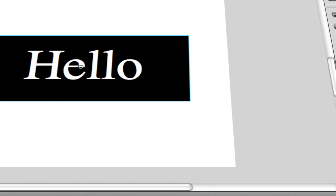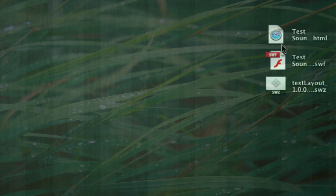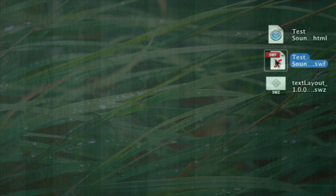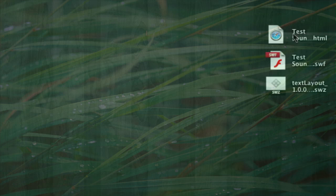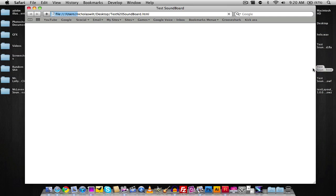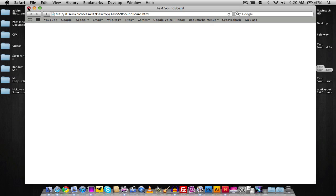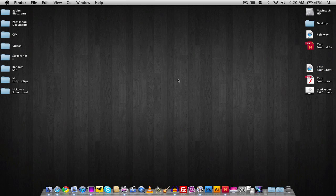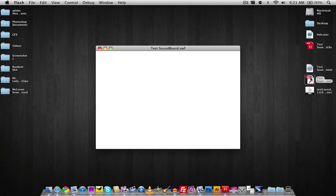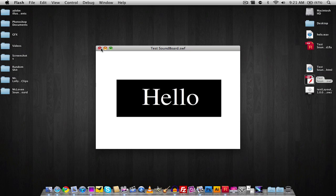It will publish the files to your desktop. You'll have three files: an HTML file, an SWF file, and an FWZ file — you don't need the FWZ file. Opening the HTML file should open it in your browser and show your button. You can upload the soundboard to your website so people can use it, and you get both an HTML and a Flash SWF file.